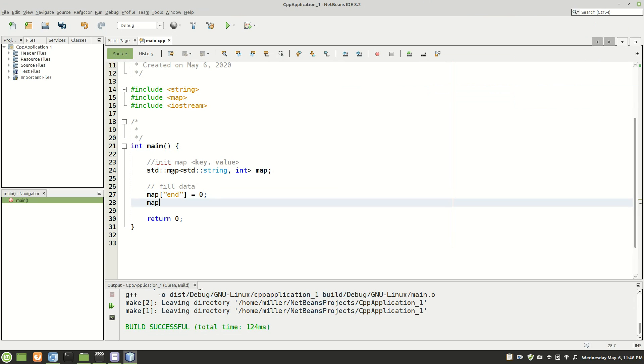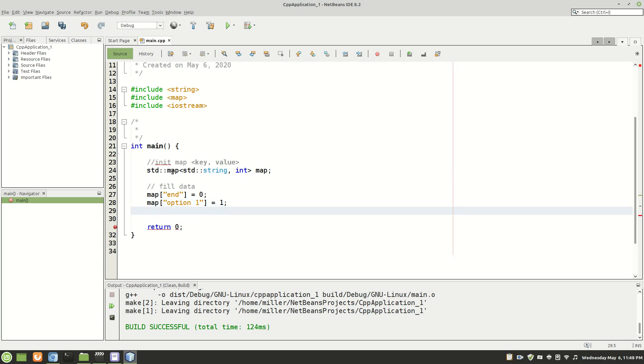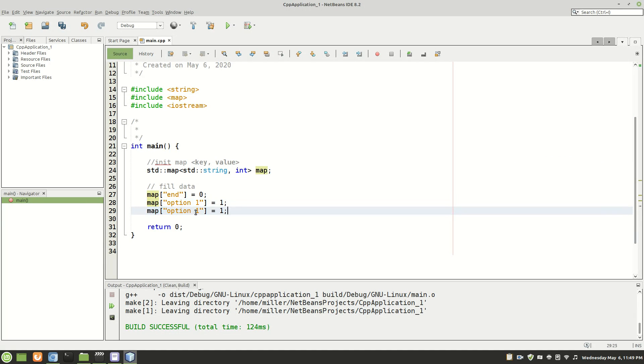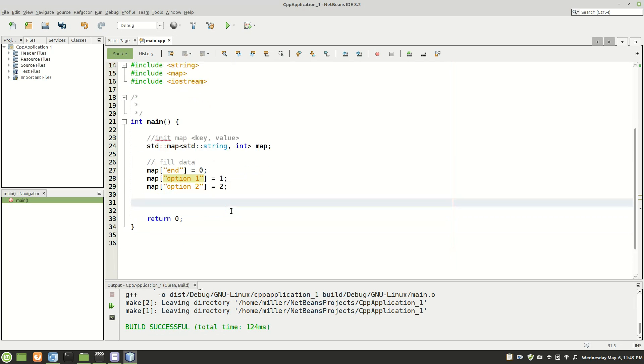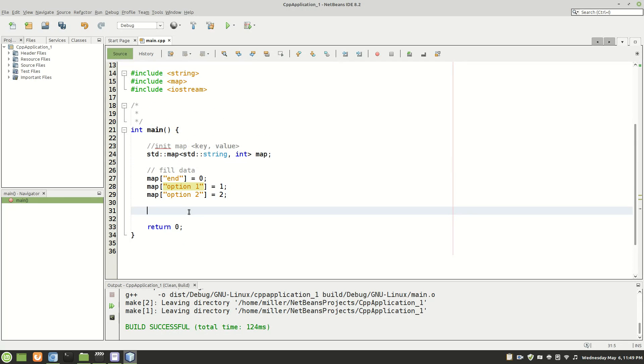And we'll add two other keys to our map. First one being option one which is just one and I will copy this just to save myself some time and option two will correlate to two. So now our map is filled with data. Our map has three keys in it. They're all unique and they all have values which they point to.